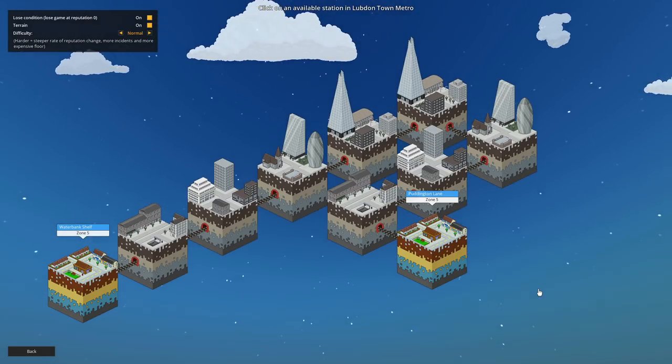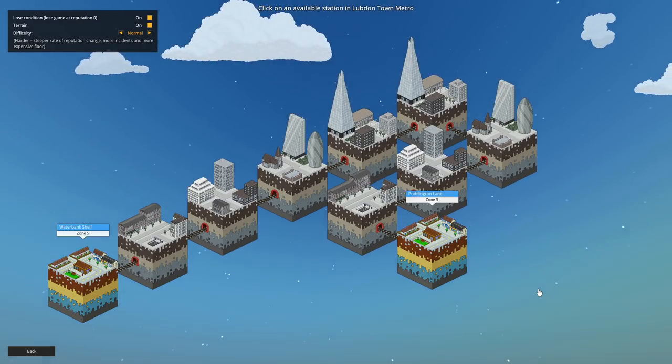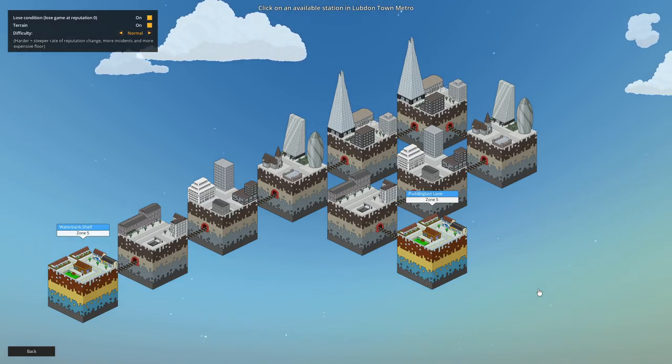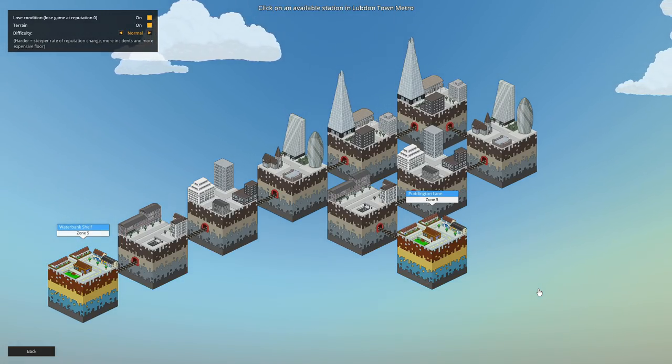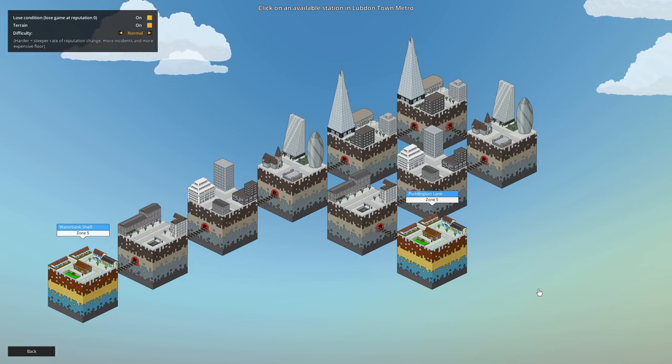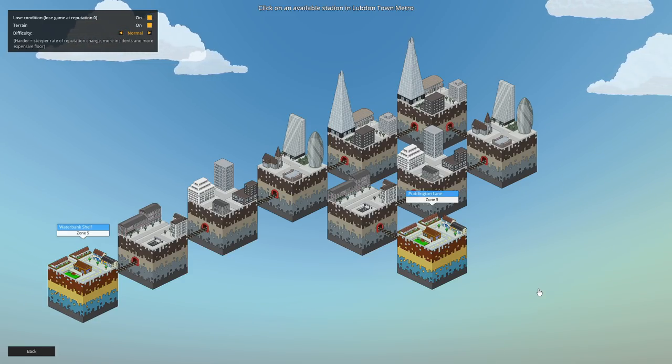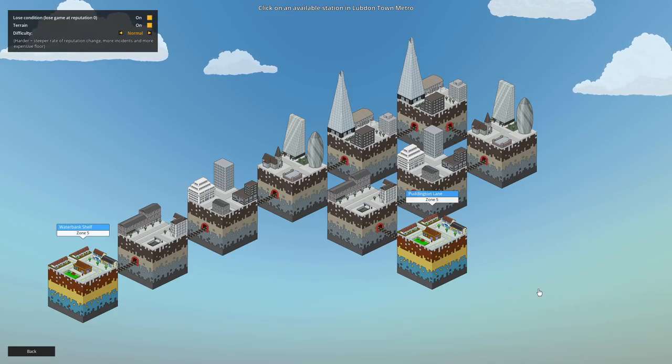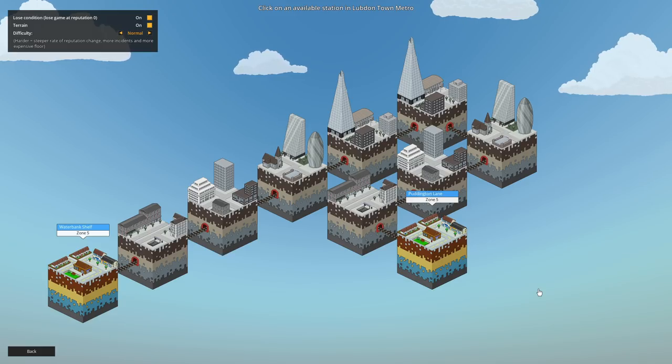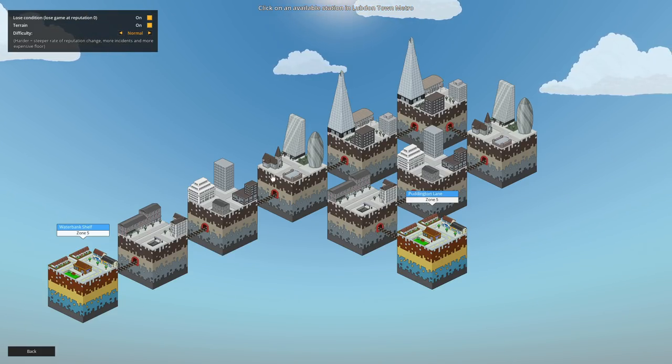As you can see, you start off with two zone fives. If you're not familiar with the London Underground, they're usually towards the outskirts of London. There are further zones than that—I believe up to zone nine, there might be more. But yes, we're here. Zone five is our furthest out, and one of these will be zone one.